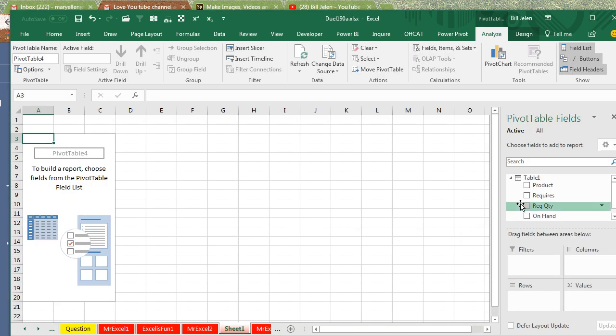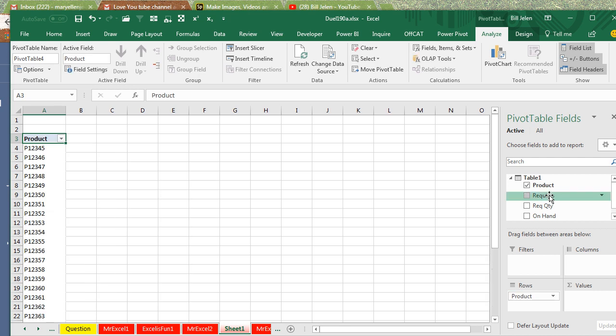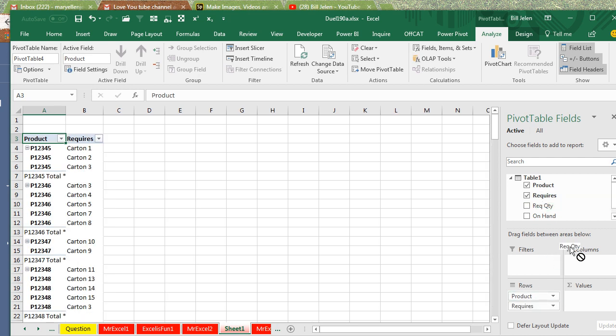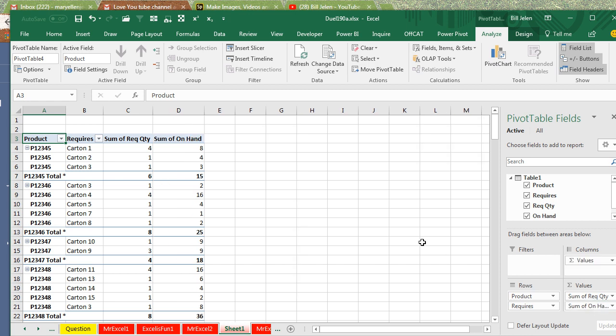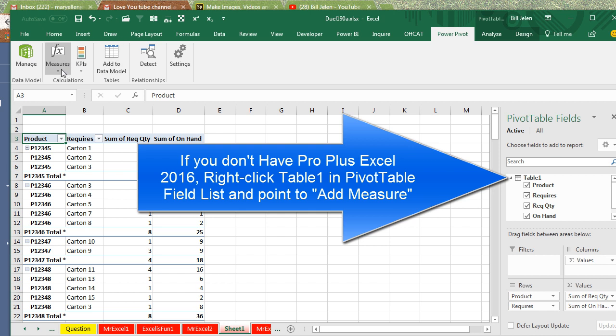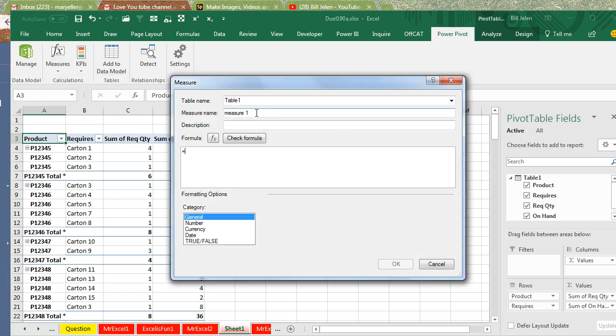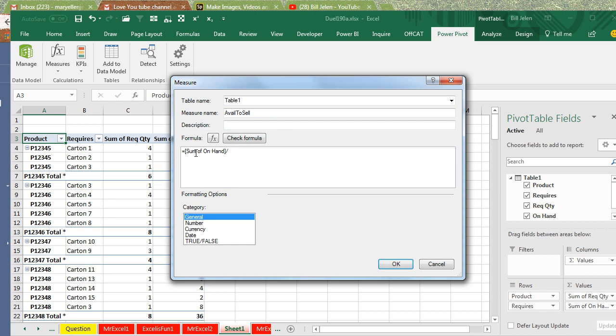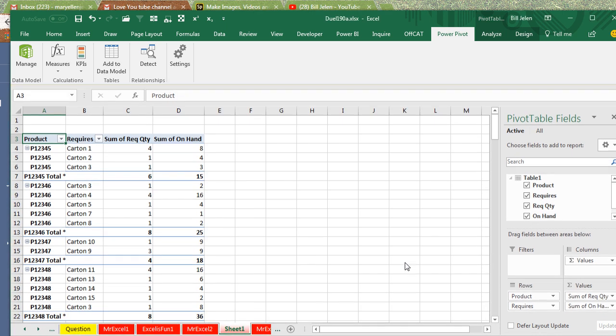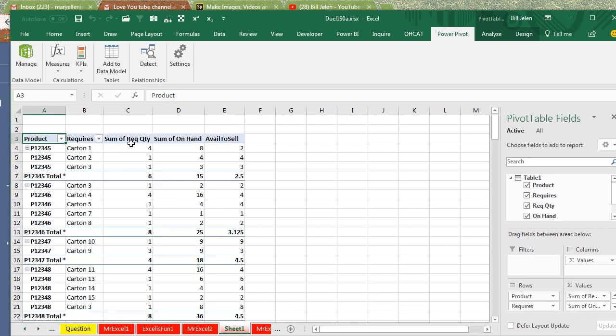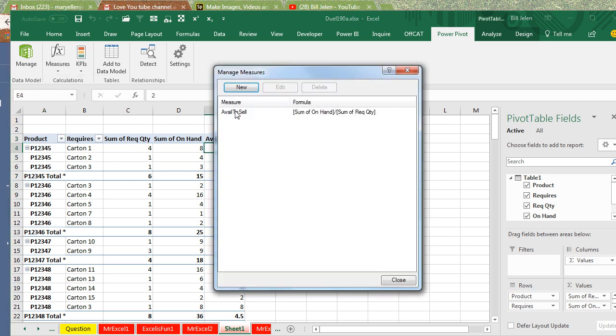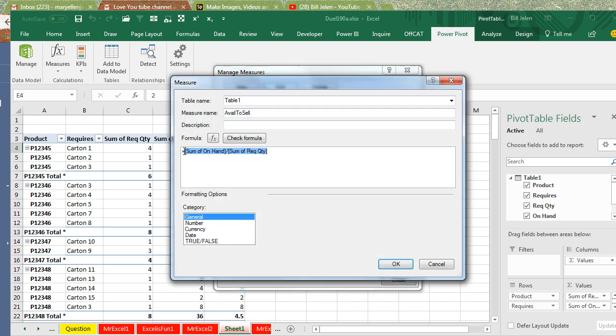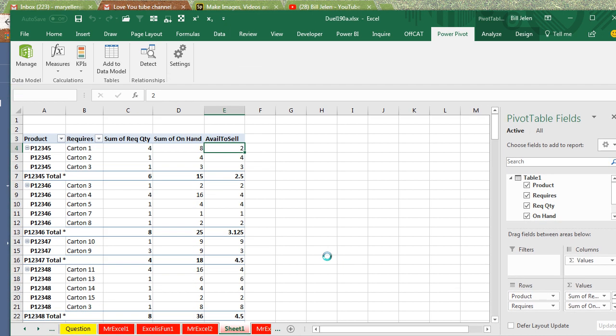Now what we're going to have down the left-hand side, Product, and what it requires. I'm going to create 2 implicit measures here with a required quantity and sum of on hand, and then I'm going to create a new measure. So, Power Pivot, Measure, a new measure, and this new measure will be called Available to Sell, and that formula is going to be how many we have on hand, divided by how many are required for each item, and click OK. So 8 divided by 4 is 2. Now that's still not our right answer, and we probably need to run this through the integer function. So, Measures, we're going to manage our measures, edit this, and wrap the whole thing inside the INT function like this. Click OK, and click Close, and now we're getting a fractional number. Still, the wrong answer here.